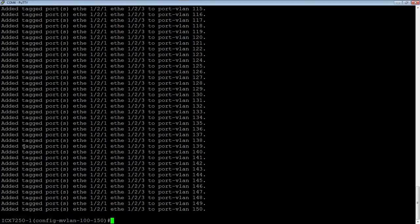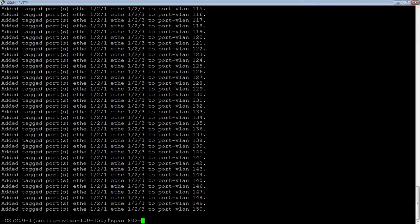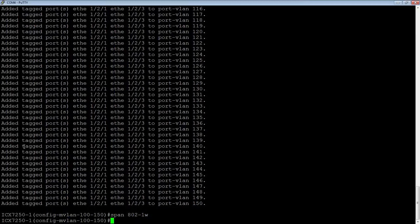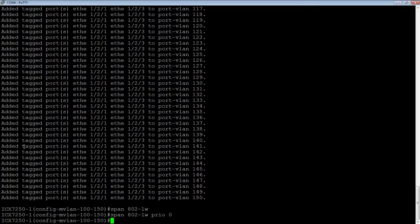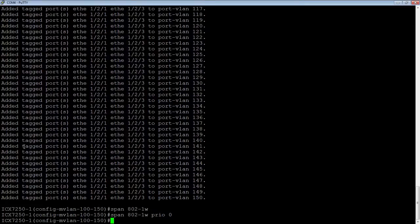I can also do things like turn on spanning tree, so I can do a span 802 dash 1w. So I can turn on rapid spanning tree on all those VLANs at once. I can set the root bridge, the bridge priority, so I could be, you know, priority zero.